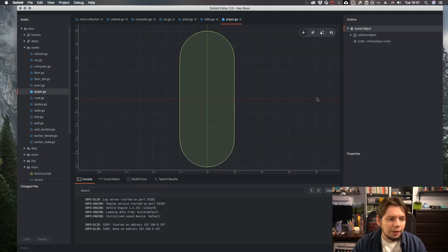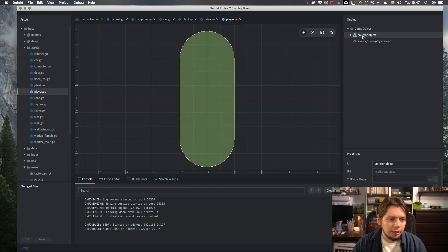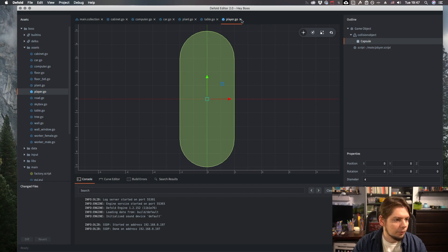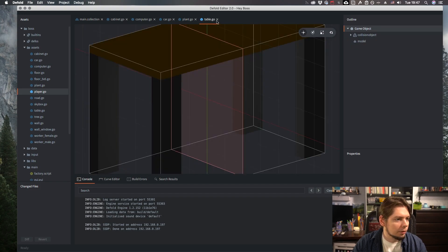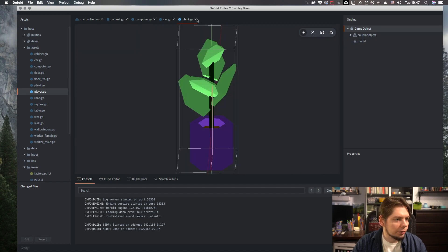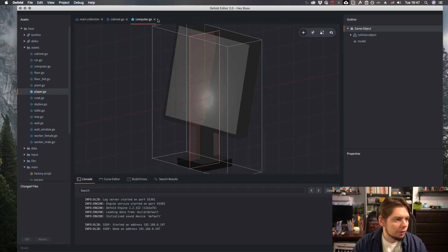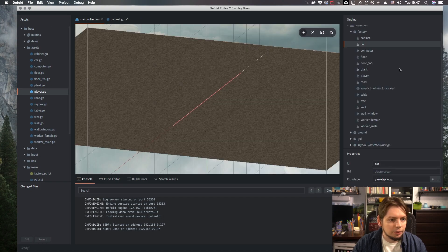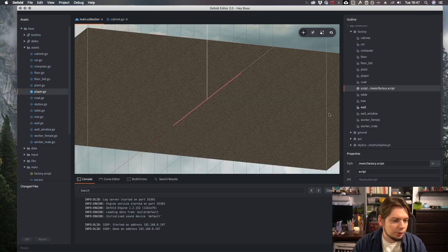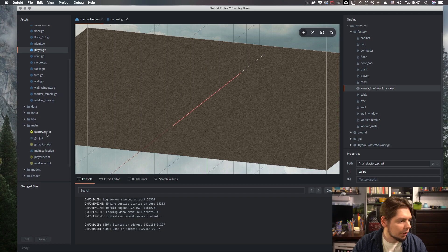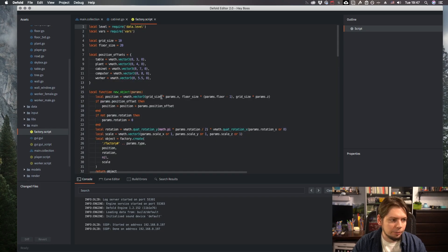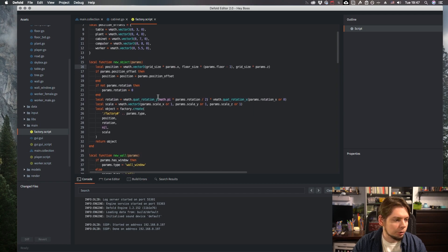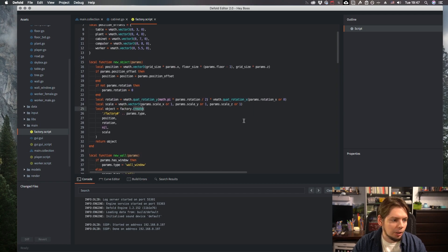The player is just a collision object with a capsule shape. So, in factory script over here, I create each object with factory.create function.